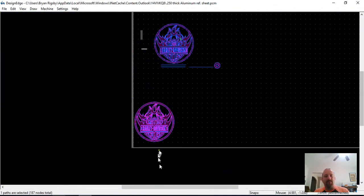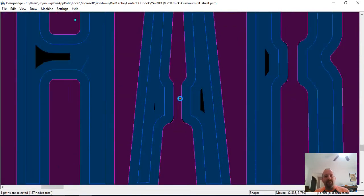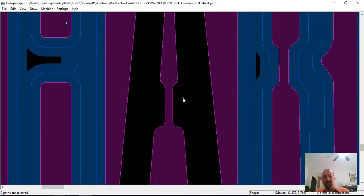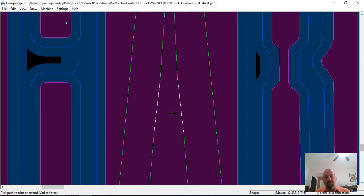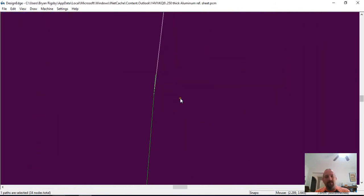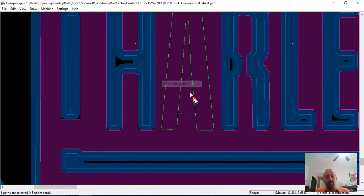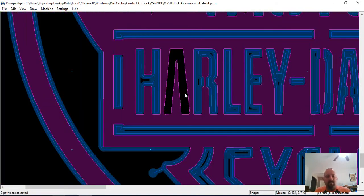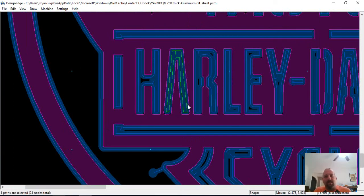Let's go down here where I've created a cut path at the correct offset and look at the difference in how it's going to cut that A. Now it's going to leave that material in there and not fall out. If this were my file and I wanted to cut it, I would probably on the A — because this is so small — trim that out and make it look like that, so that when it cut it, people are going to know what that letter is.